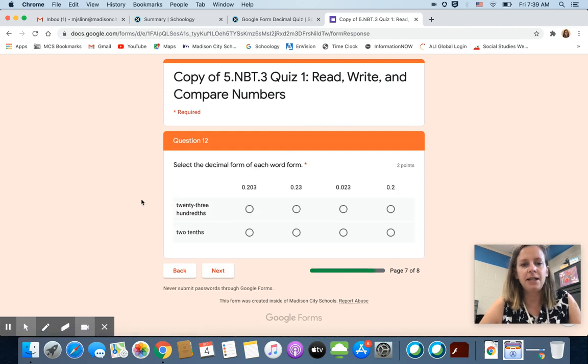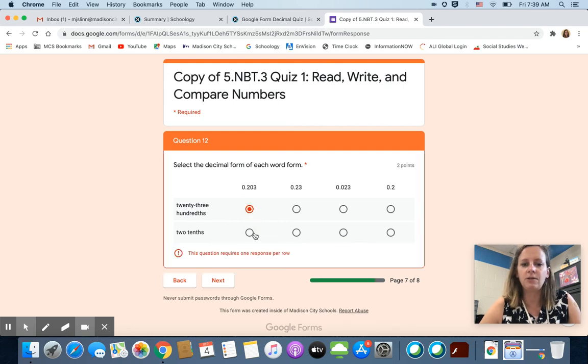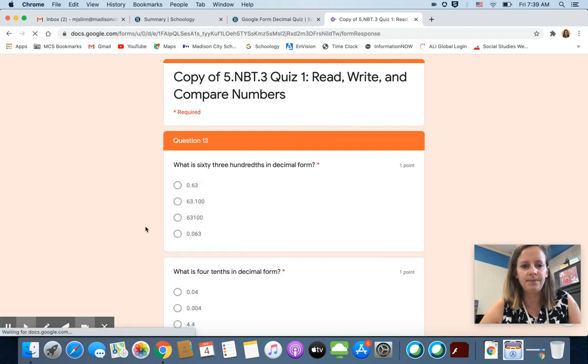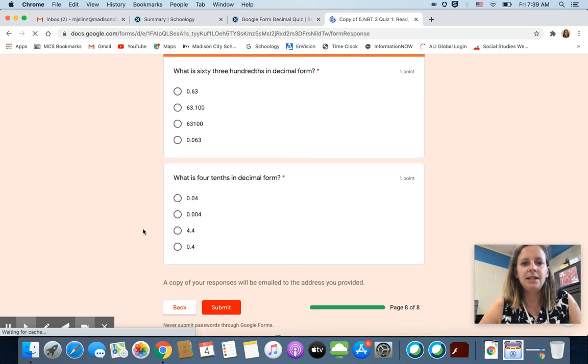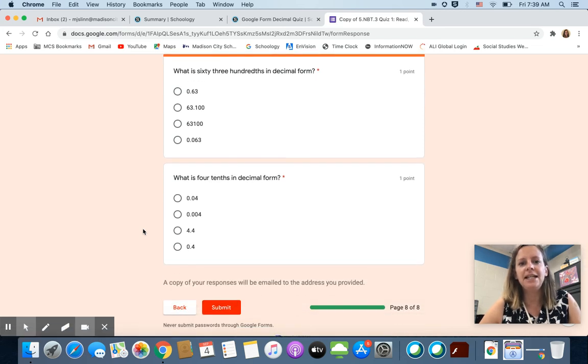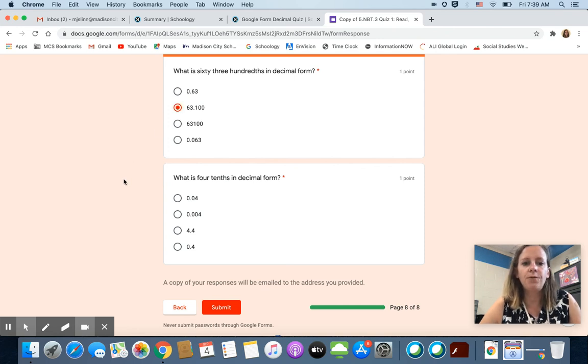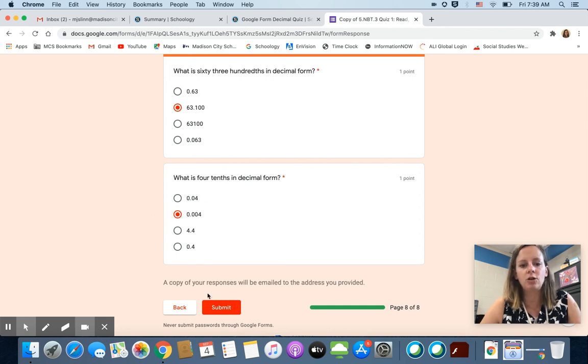So choose the one that you think correctly shows thirty four hundredths. All right. Select the decimal form of each word form. I'm just choosing random answers here. Don't copy my answers. What is sixty three hundredths in decimal form? Choose the one you think is right. What is four tenths in decimal form? Choose the one you think shows four tenths. And that's it.